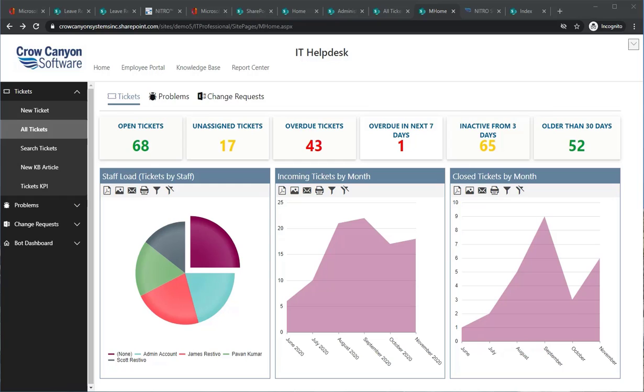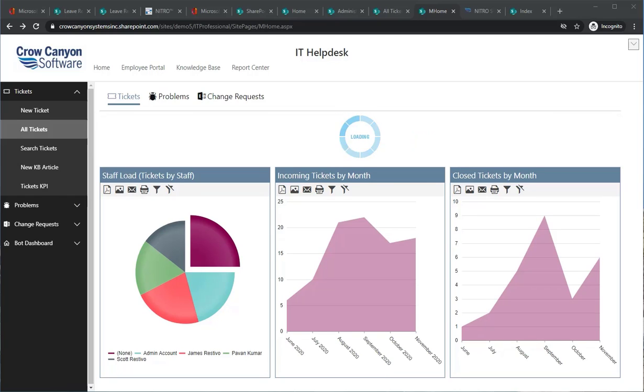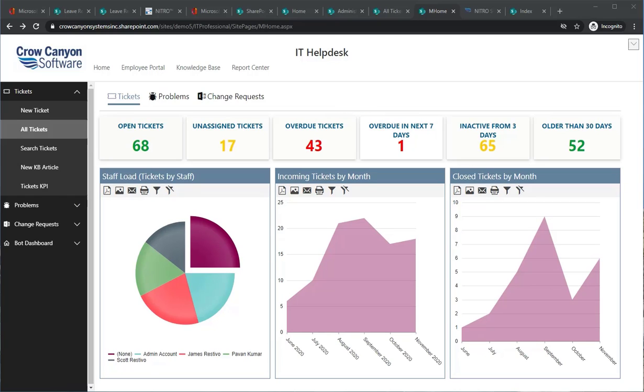We have an initial screen with a dashboard showing you the number of open tickets, unassigned tickets, as well as graphs and charts underneath to give you an overview of the ticketing system.